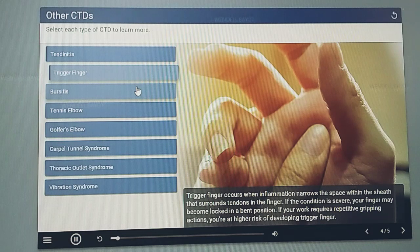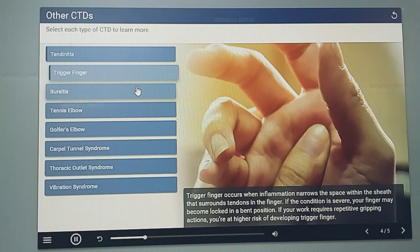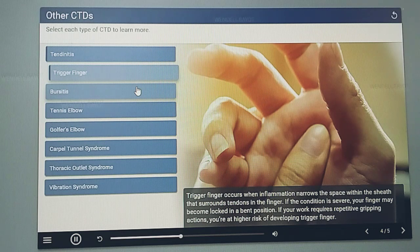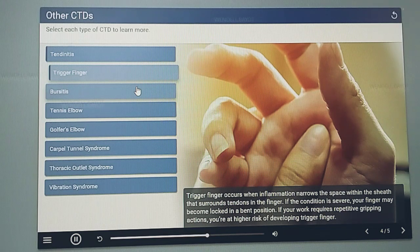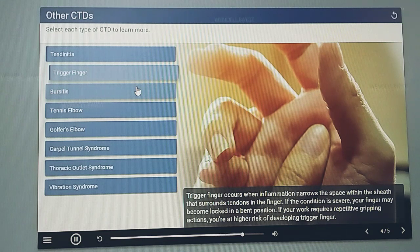Trigger finger occurs when inflammation narrows the space within the sheath that surrounds tendons in the finger. If the condition is severe, your finger may become locked in a bent position. If your work requires repetitive gripping actions, you're at higher risk of developing trigger finger.